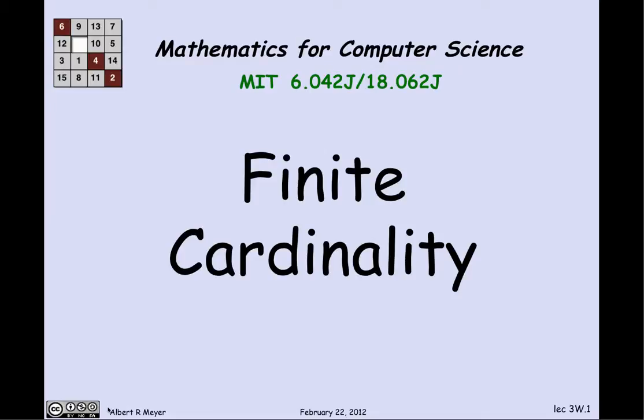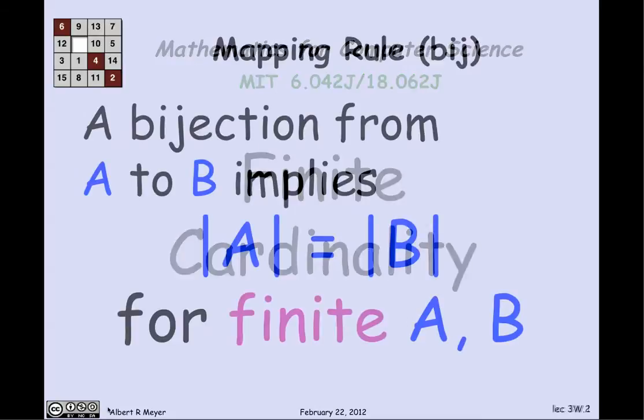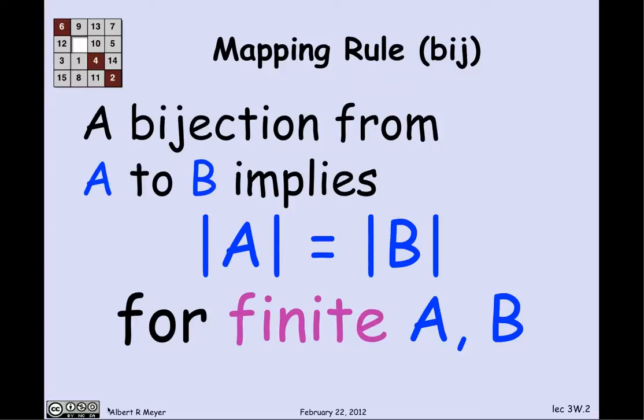We're finally ready to tie up these ideas about mapping properties to counting properties. Let's begin with the remark that we already made: if there's a bijection from one finite set A to a finite set B, then A and B have the same size.